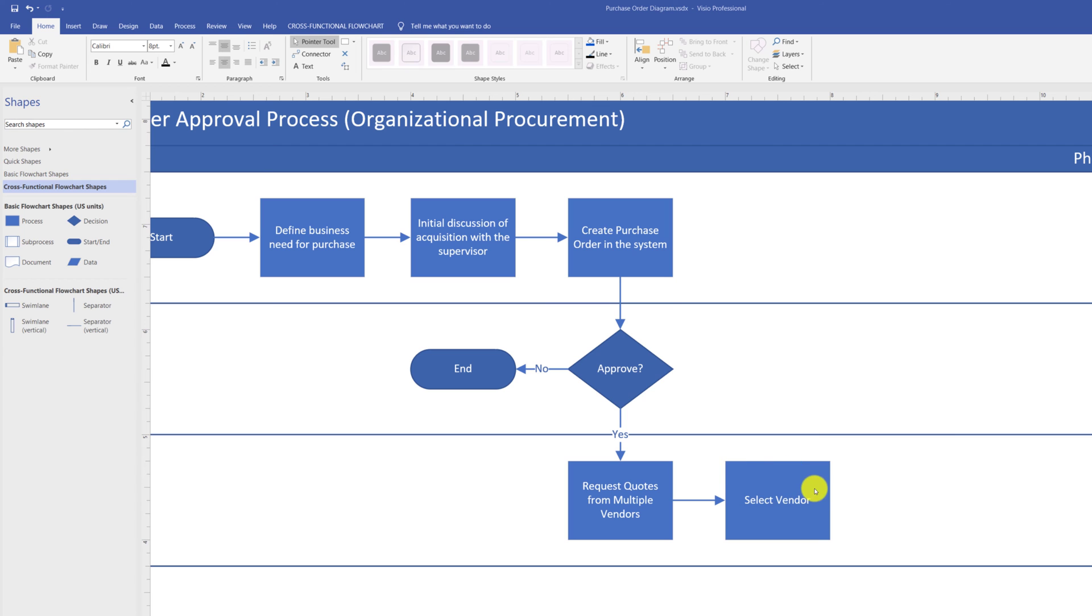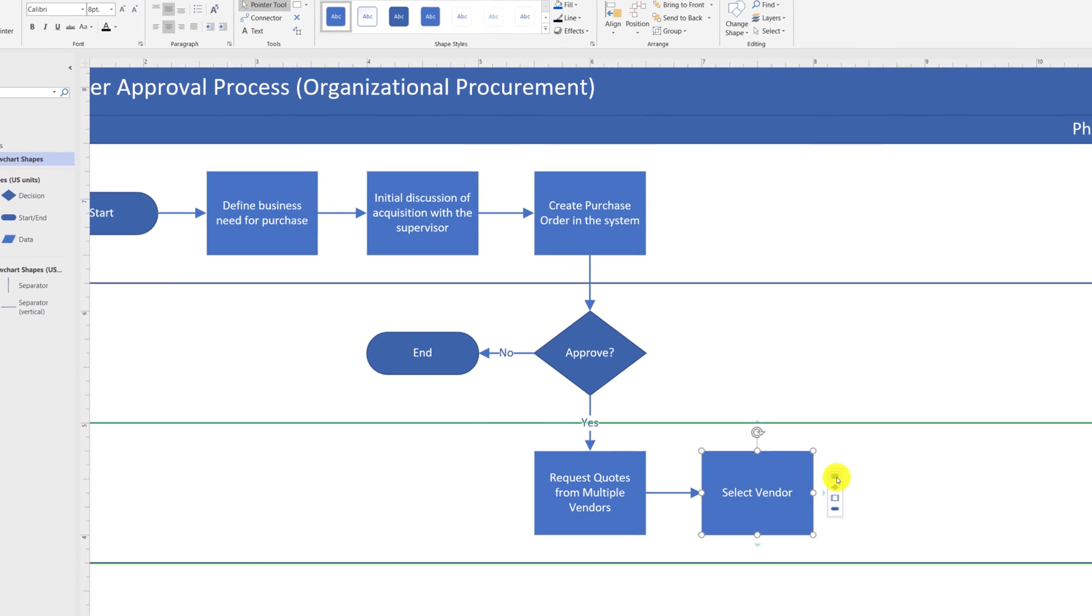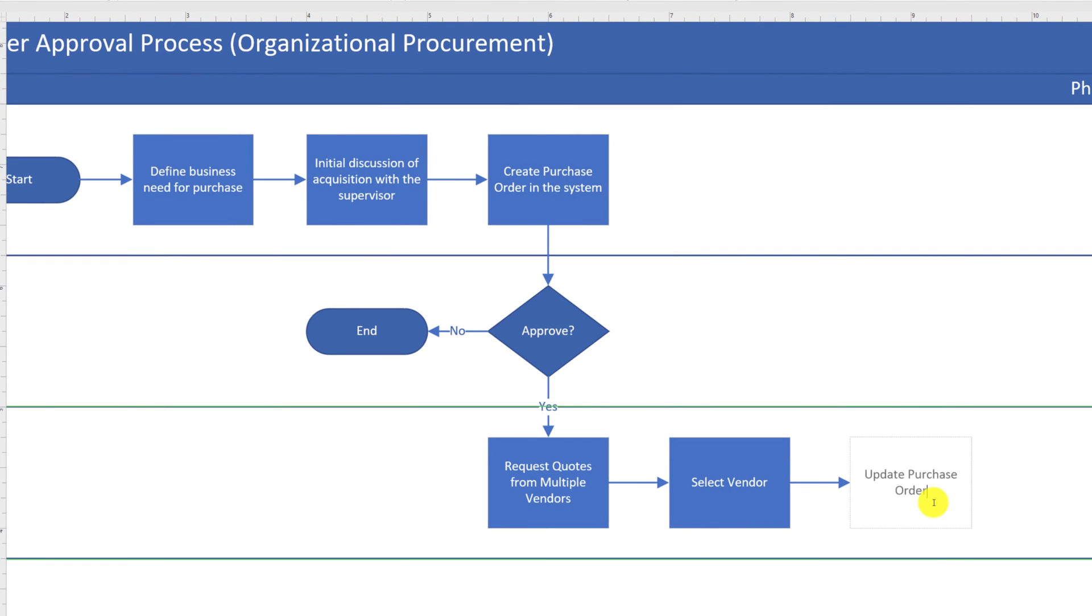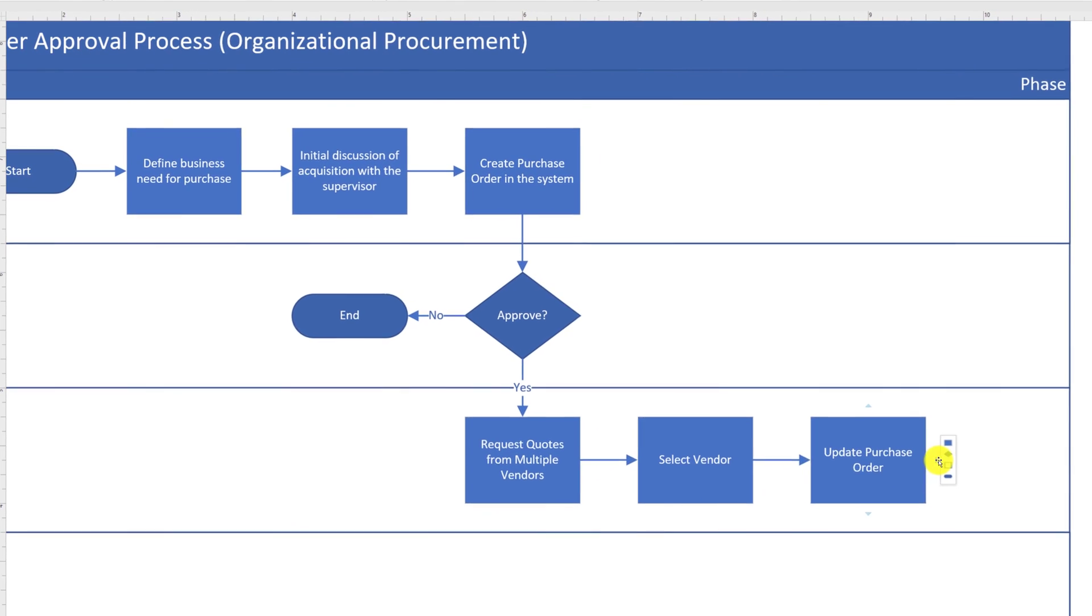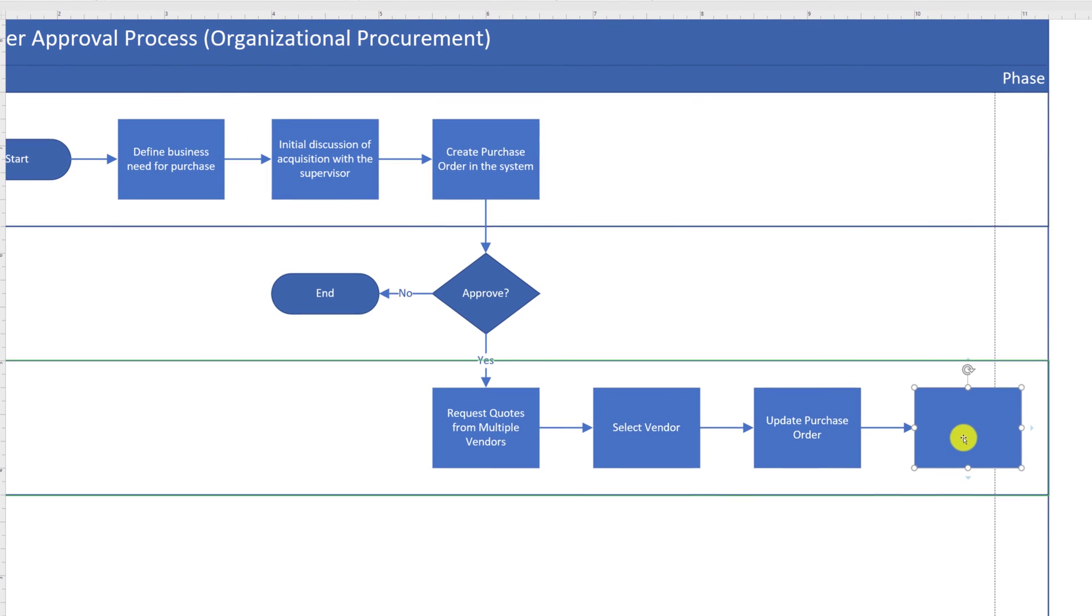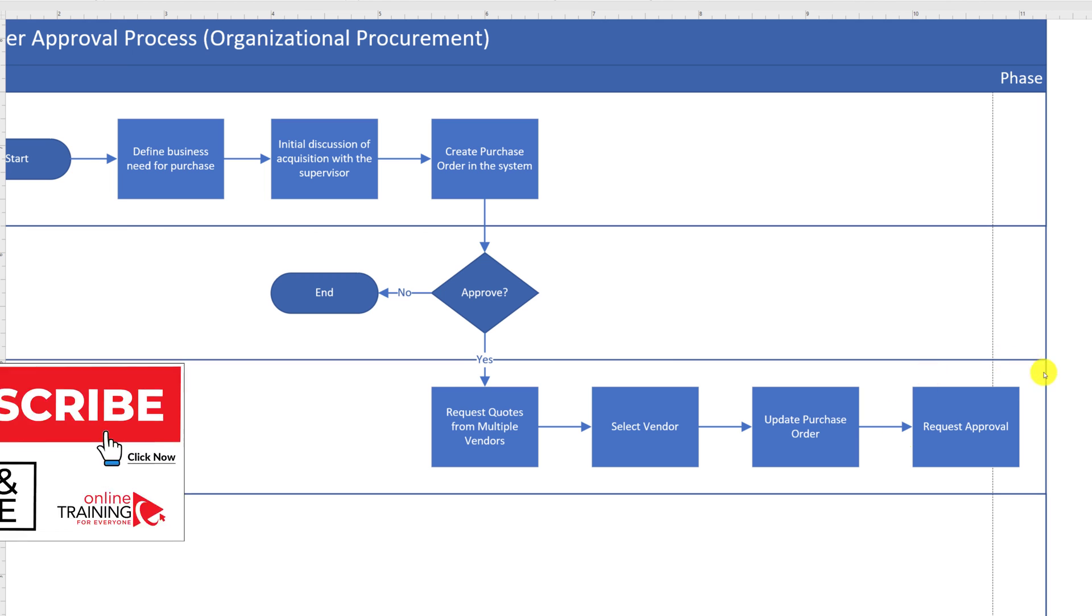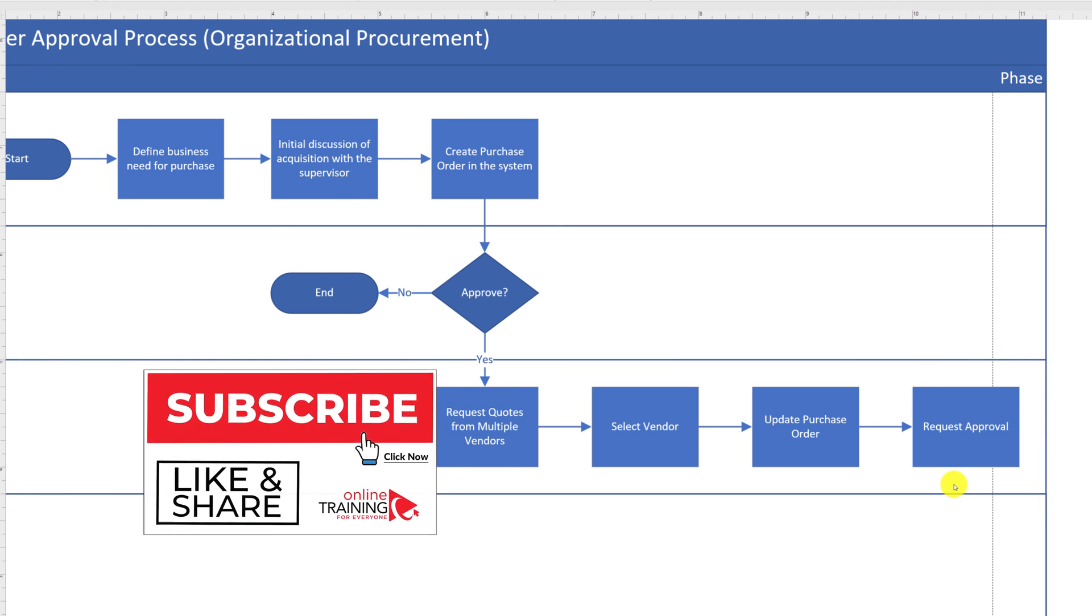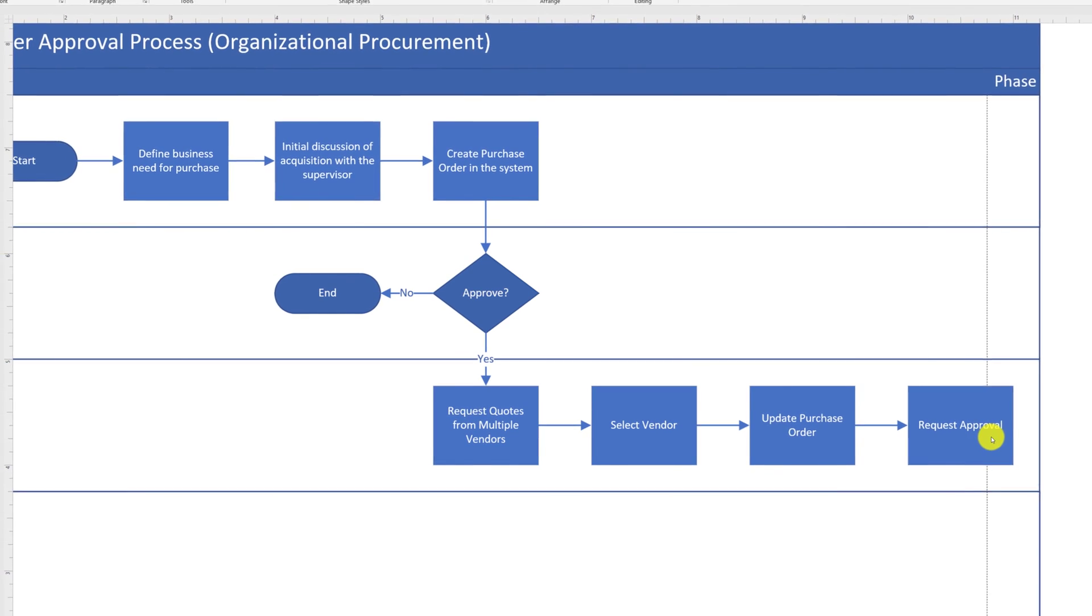Once the vendor is selected, the procurement department is also responsible to update the original order with how they've made a decision and which vendors they have contacted. And as a next step, they are in charge to request approval from CFO, Chief Financial Officer. I want to pinpoint that what just happened is very cool. We've added a shape that originally didn't fit into the diagram. But Microsoft Visio expanded swim lanes automatically to fit the shape. And it will continue to do it as you add additional shapes.